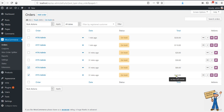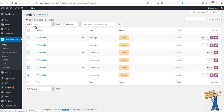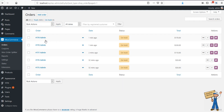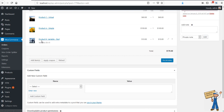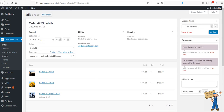For example, we are merging 773 and 774, so another order will be created with a total of 170 (110 plus 60), and orders 773 and 774 will be deleted. And indeed, 773 and 774 are removed, and those items are now here like this.